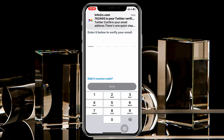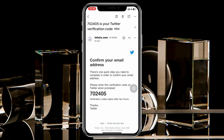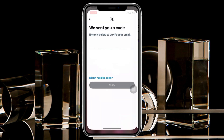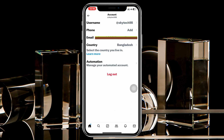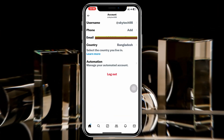Once you've entered your new email address, tap on Next. It's going to send a verification code, so you just need to enter the verification code. Copy the verification code, paste it in the field, and then tap on Verify.